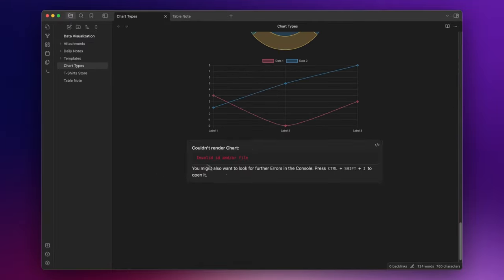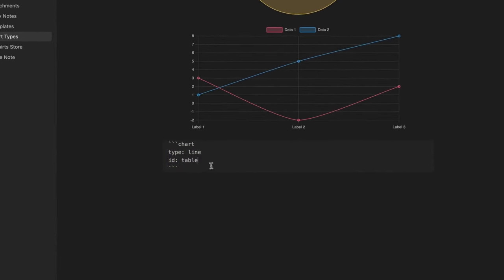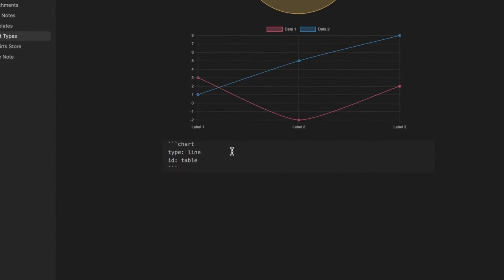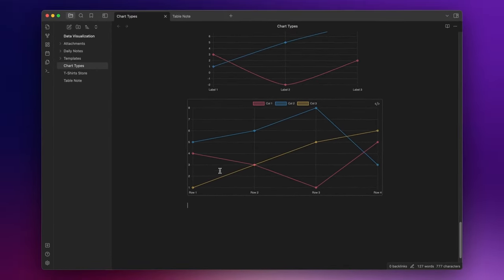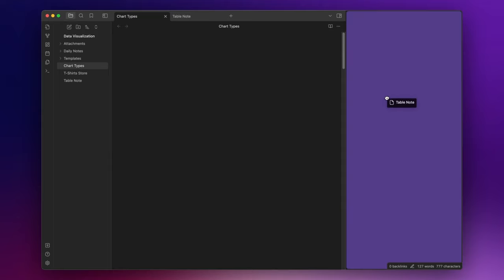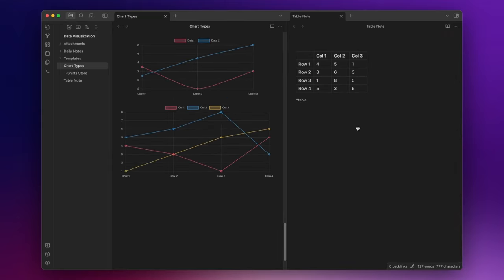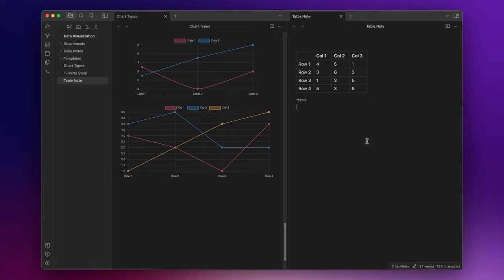Of course, now we have an error. To fix this, we just need to add another property called file and write the name of the note here. So in this case, table note. Now, let me open the note here on the right. And if I change some data here, you can see that my chart will be automatically updated.